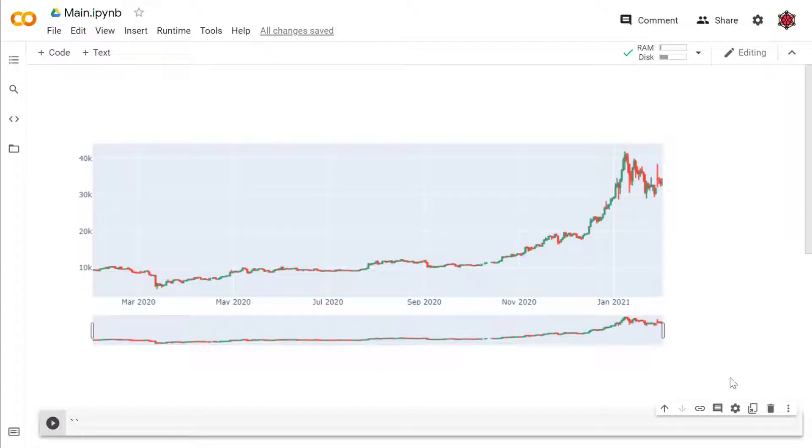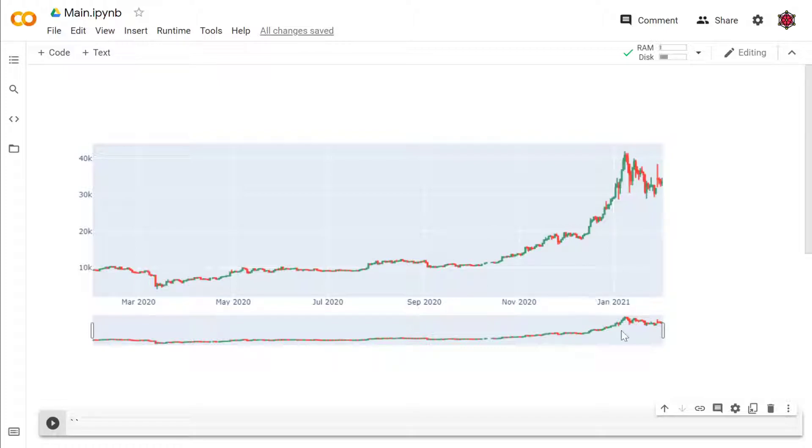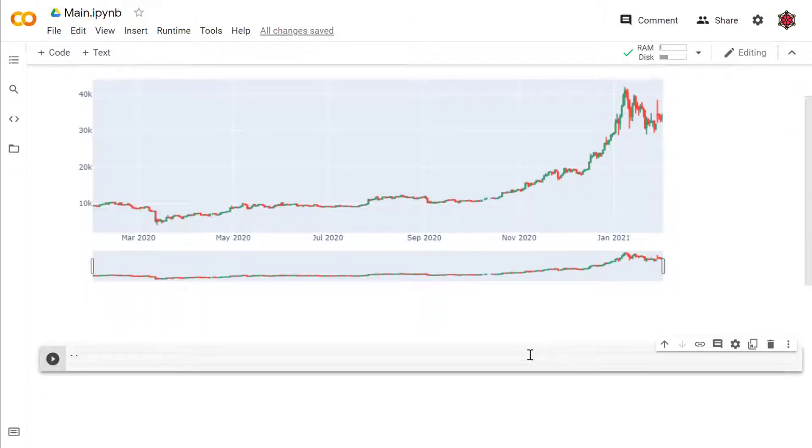Hello, today I'm going to show you how to make a candlestick plot just like this. This is very useful for people who are doing financial analysis. So without further ado, let's get started. We'll be using plotly.